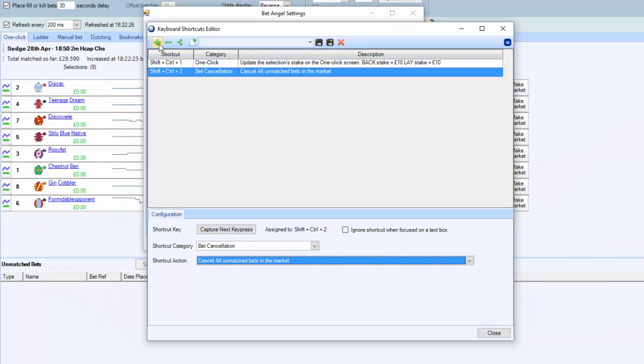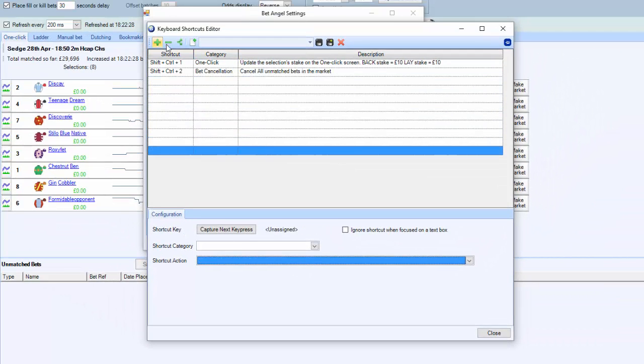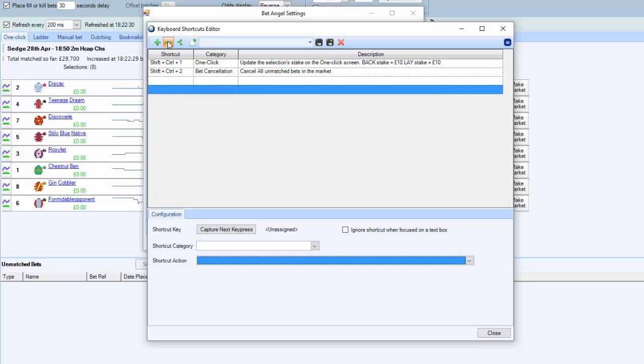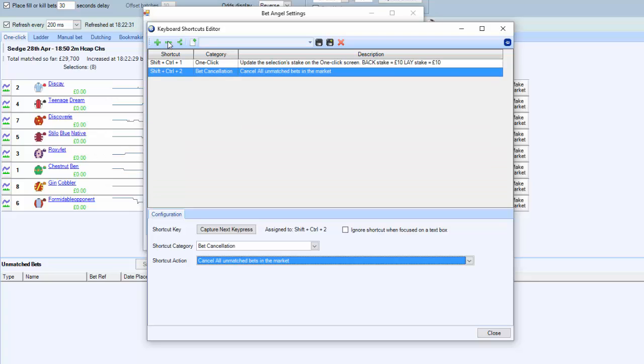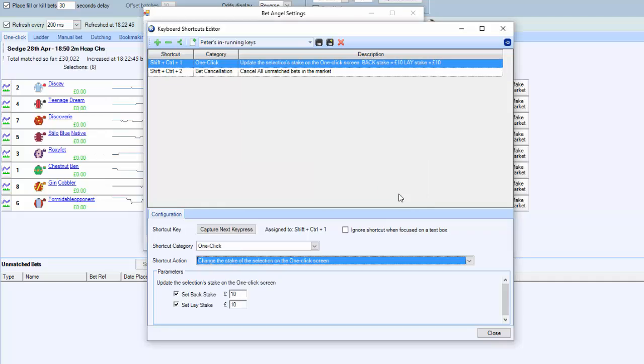You can see we can actually add more and more and more if we want to. We don't need to on this occasion because this is just a demonstration, but we need to save this profile. So I'm going to call this one 'Peters in running keys.'